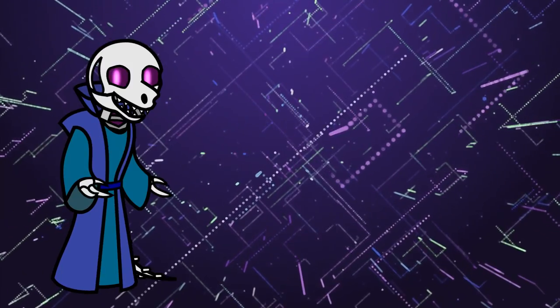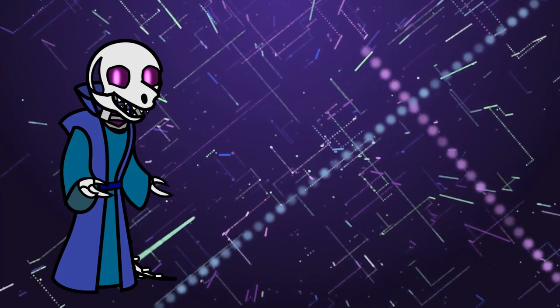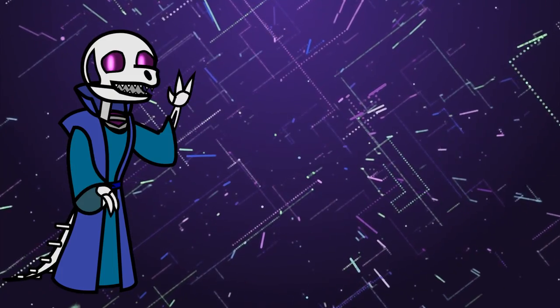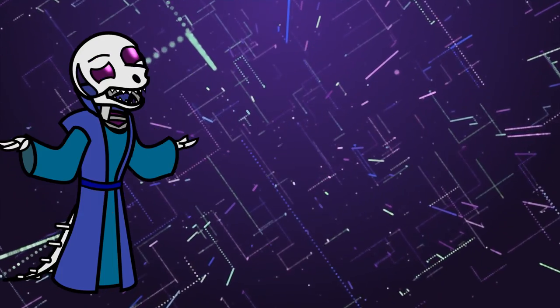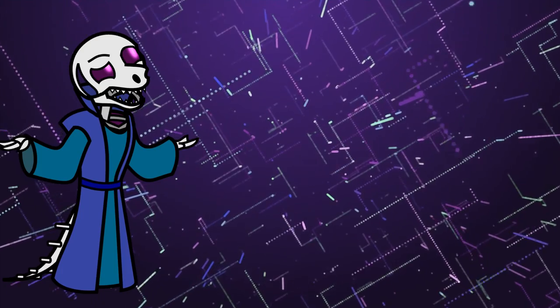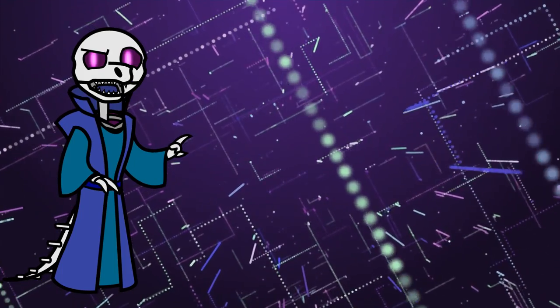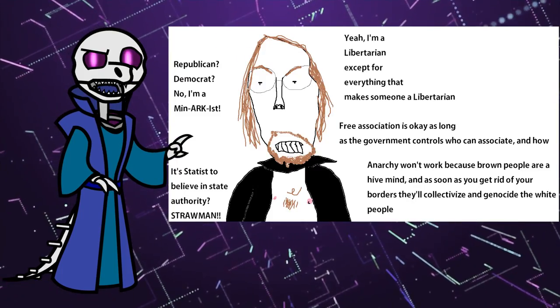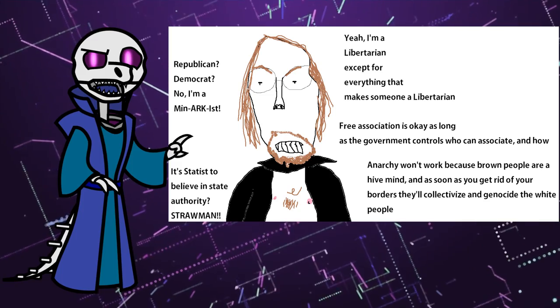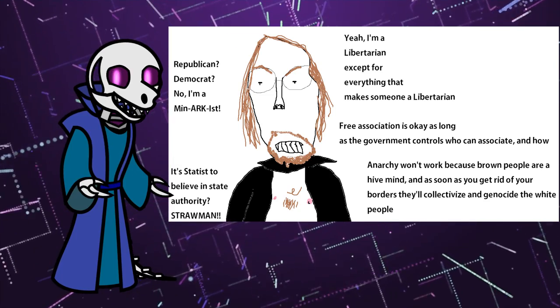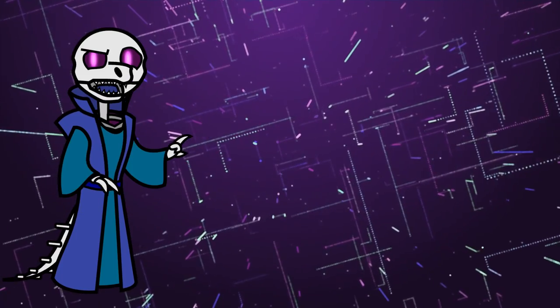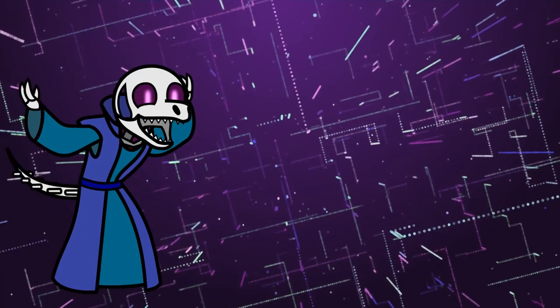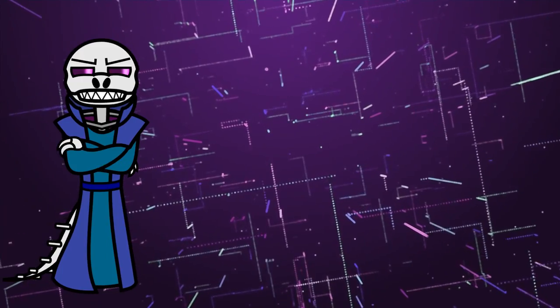They can't put the internet genie back in the bottle no matter how hard they agitate for it. Or whatever scheme they concoct to trick people into advocating for government control of the internet.